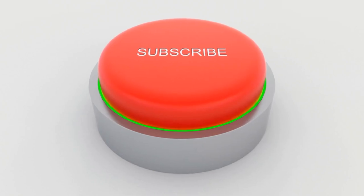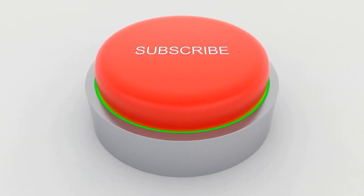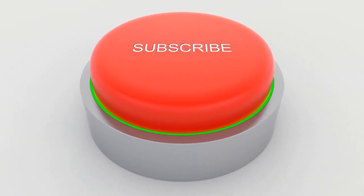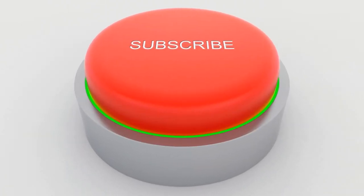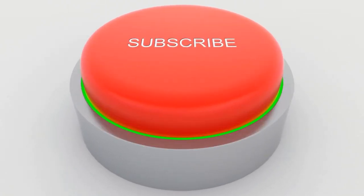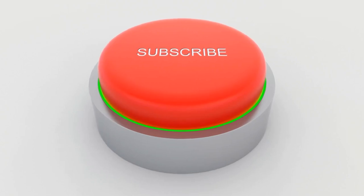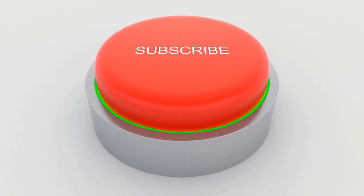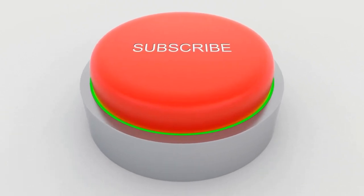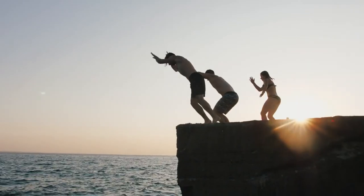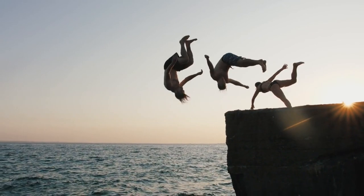Now, before we get started, if you're new here, don't forget to hit that subscribe button and ring the notification bell so you never miss a history lesson. All right, let's jump right in.